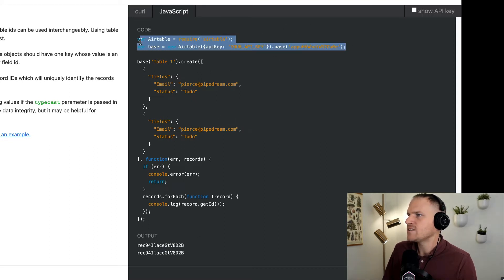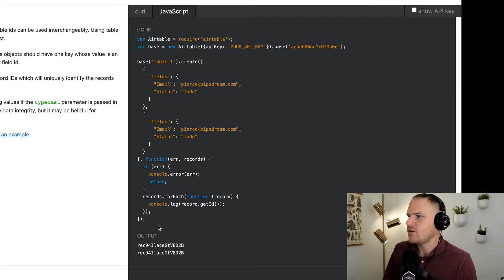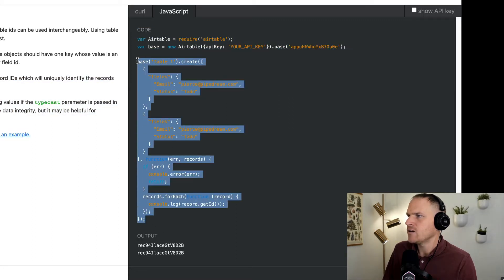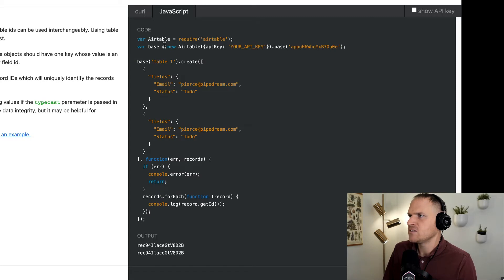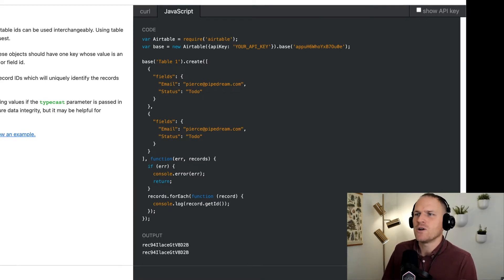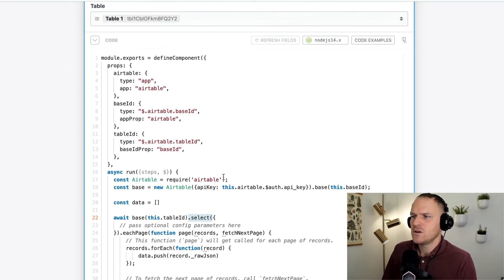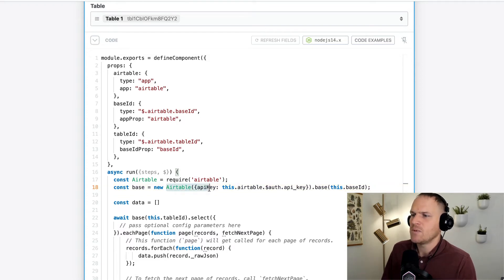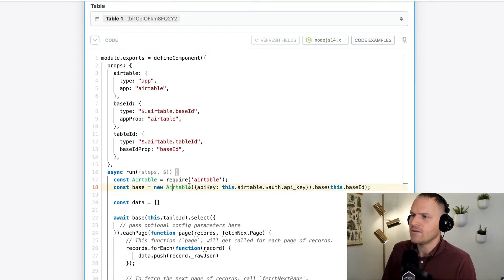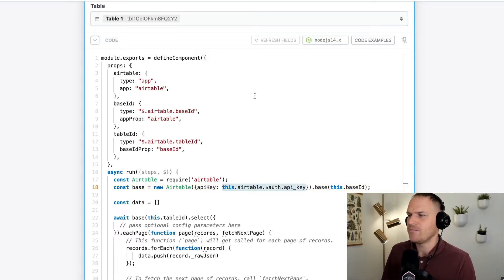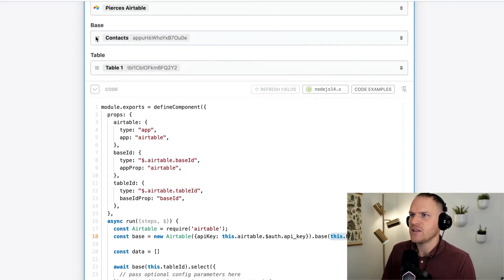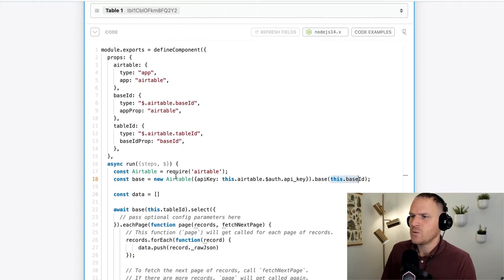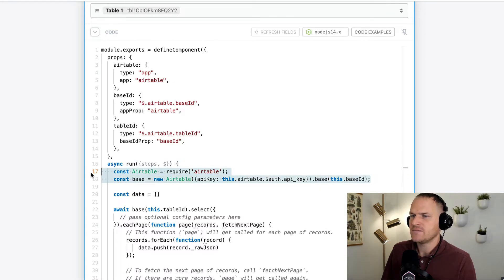We've got all this scaffolding that shows us how to create a record right here. So we can just take this. You could see how the example in the Pipedream workflow step kind of rhymes. So you can see the very two top lines are importing the Airtable NPM package. And then beneath it, you'll see it's starting a brand new client using your API key that Pipedream manages for you when you connected your account. And it chooses the base based off of the base you selected up here. So these two lines we can leave. That's great. We have an authenticated Airtable base JavaScript client.